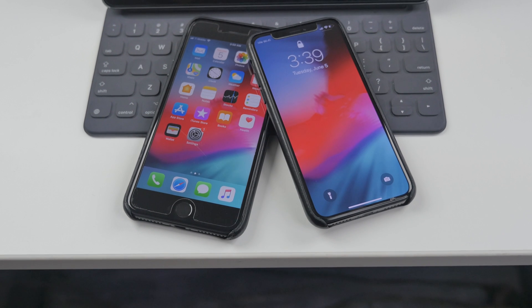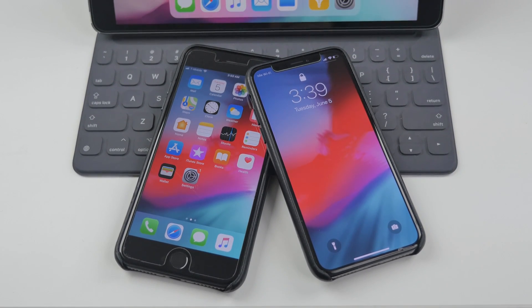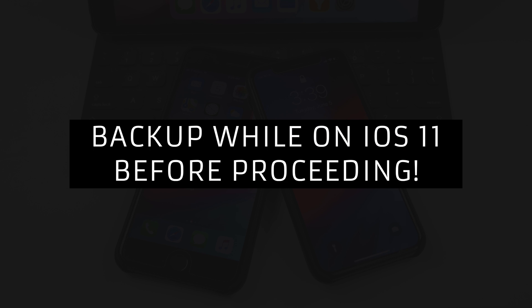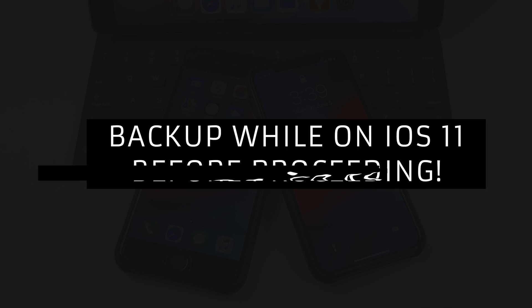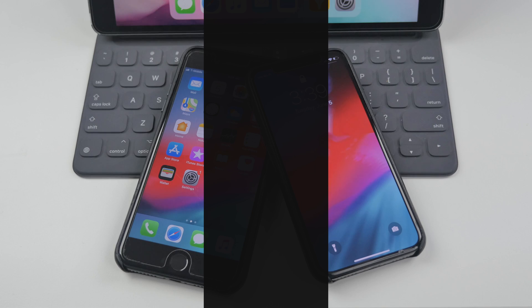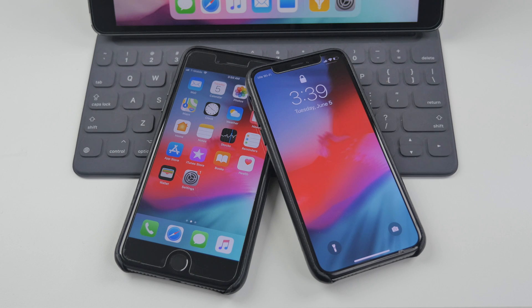Before going any further, I highly recommend backing up your device either using iTunes or iCloud, as you do not want to lose any data in case something goes wrong. Keep in mind that if you update to iOS 12 and later decide to downgrade to iOS 11, you won't be able to restore a backup made after installing iOS 12, because those files won't be compatible with iOS 11. So if you want to downgrade, make sure you have an iOS 11 backup — otherwise you'll have to start fresh.